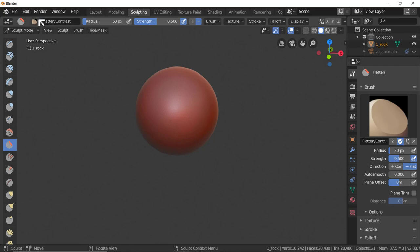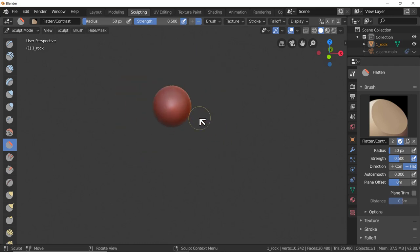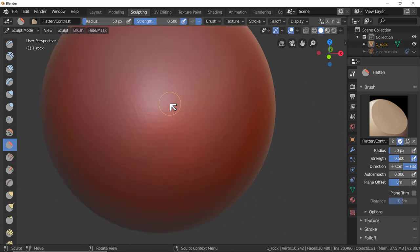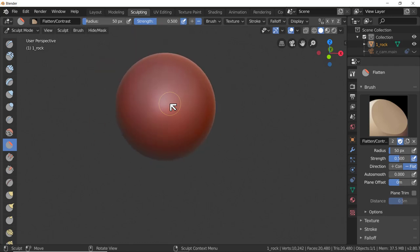I'll hold down Ctrl and hit Z to go back to the original sphere. Let's look at the options up top for this flatten mode. The radius is the radius of the brush - you'll notice it stays constant no matter how close or far we zoom. If we want to change the size of the brush, we can just zoom in and out with the scroll wheel.